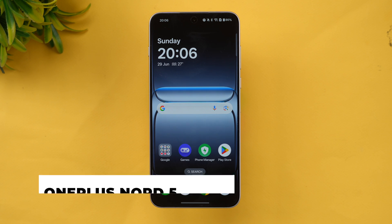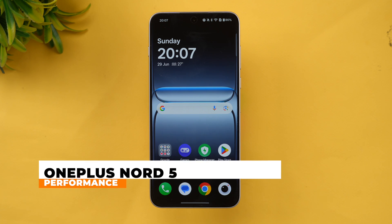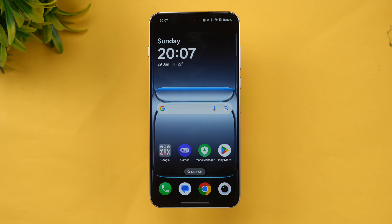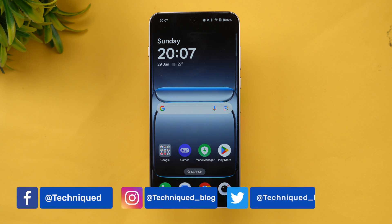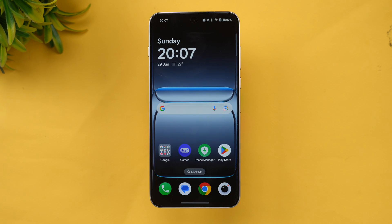Hello friends, welcome back to Technique. In this video we'll be doing the performance testing of the newly launched OnePlus Nord 5. OnePlus Nord 5 comes with the Snapdragon 8s Gen 3, 12GB RAM, Android 15 out of the box, OxygenOS 15, LPDDR5X RAM, and UFS 3.1 storage support. We'll be using the throttling test, stress test, storage test, AnTuTu score, and Geekbench test to see how it performs in synthetic benchmarks.